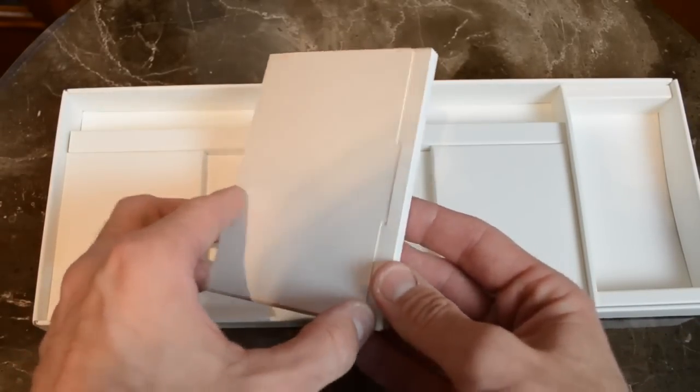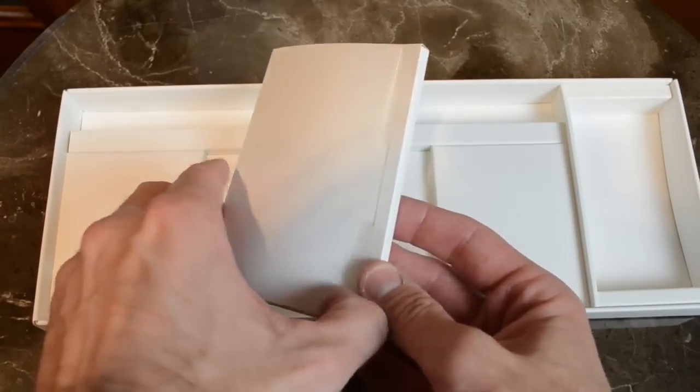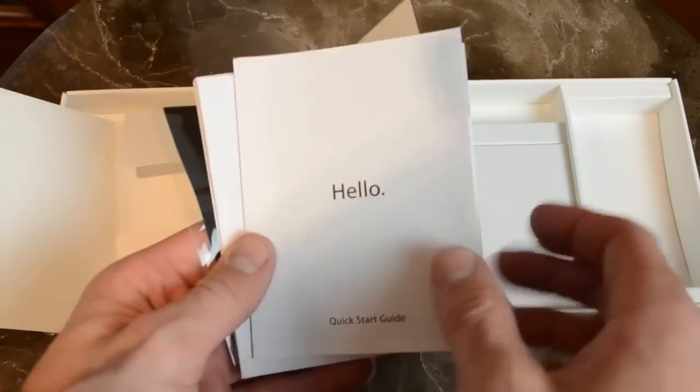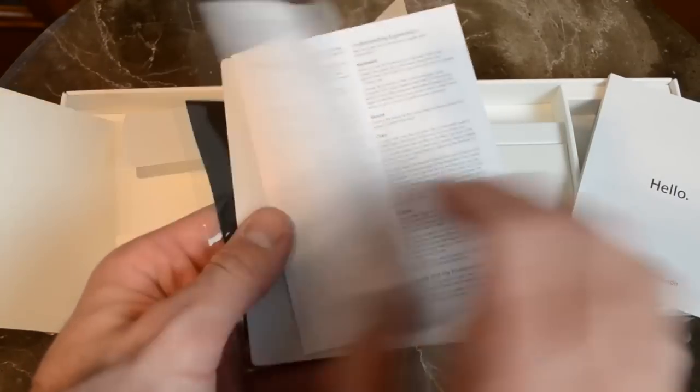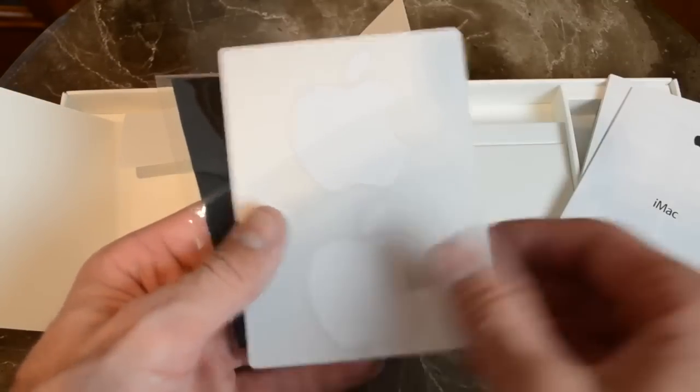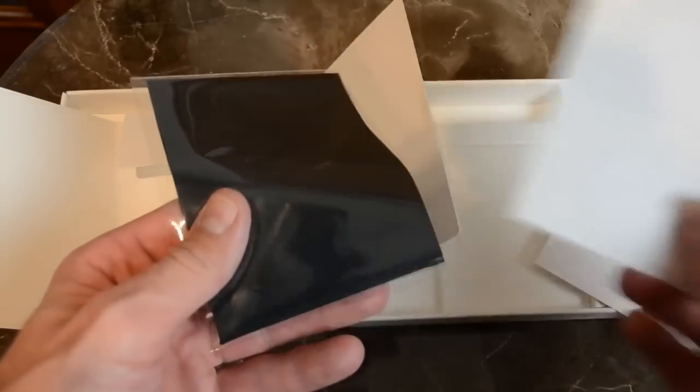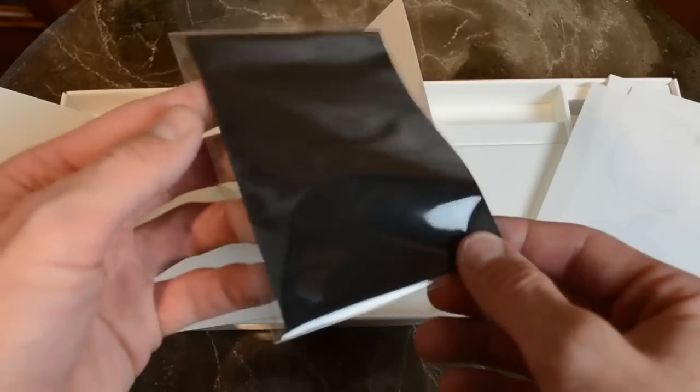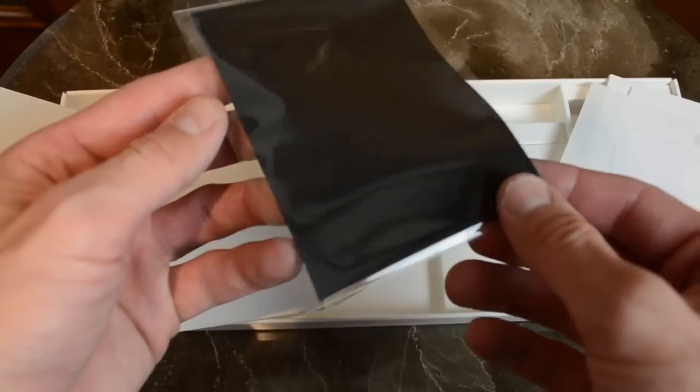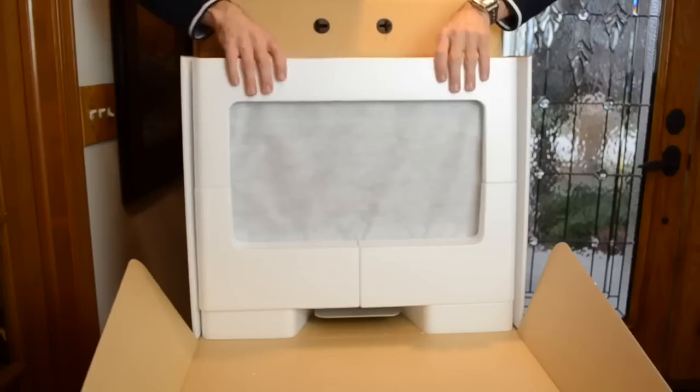We also find our literature packet containing our quick start guide, some warranty information, and a set of Apple stickers. You also get an Apple-branded microfiber cleaning cloth for cleaning that huge glass display.